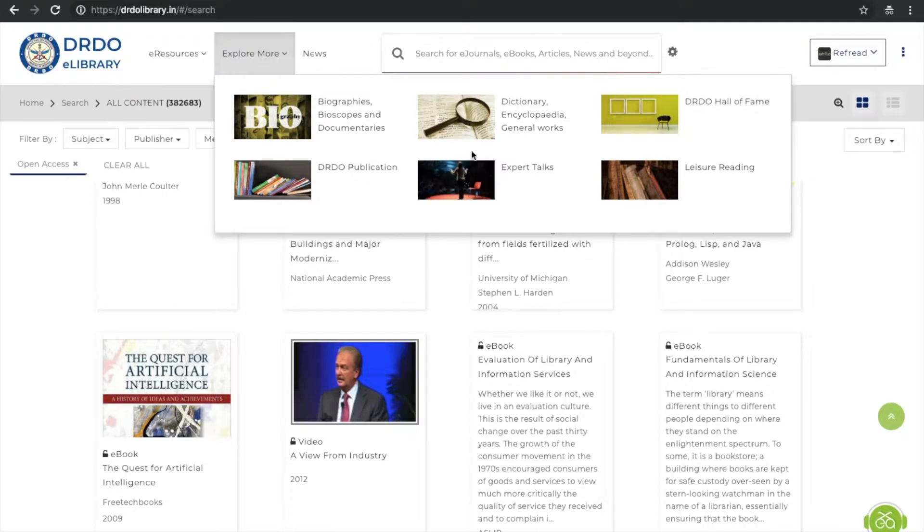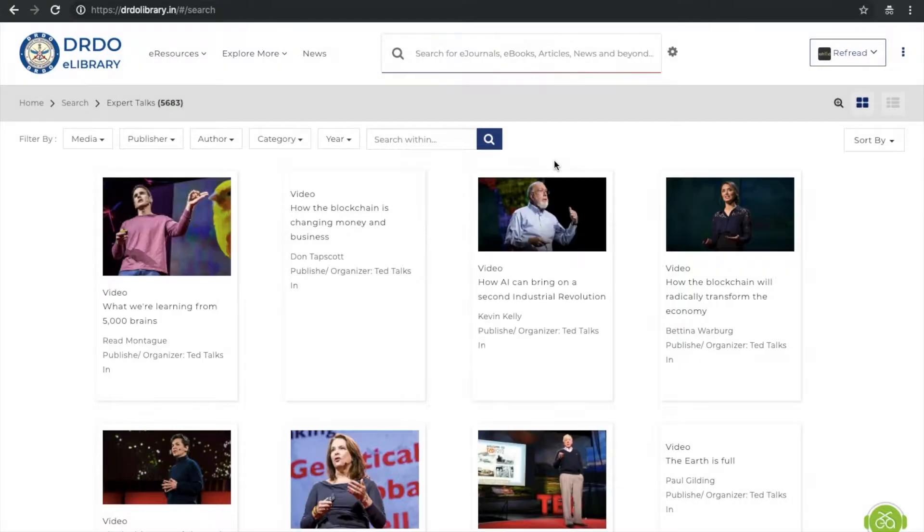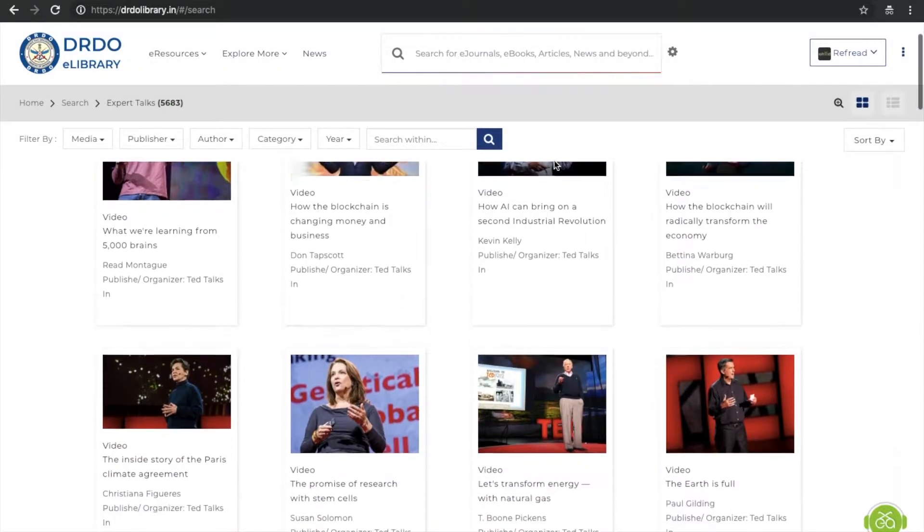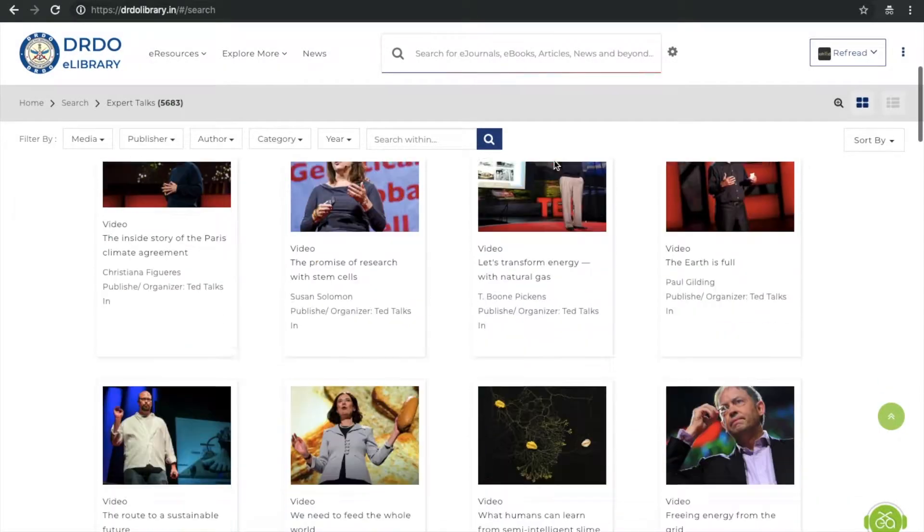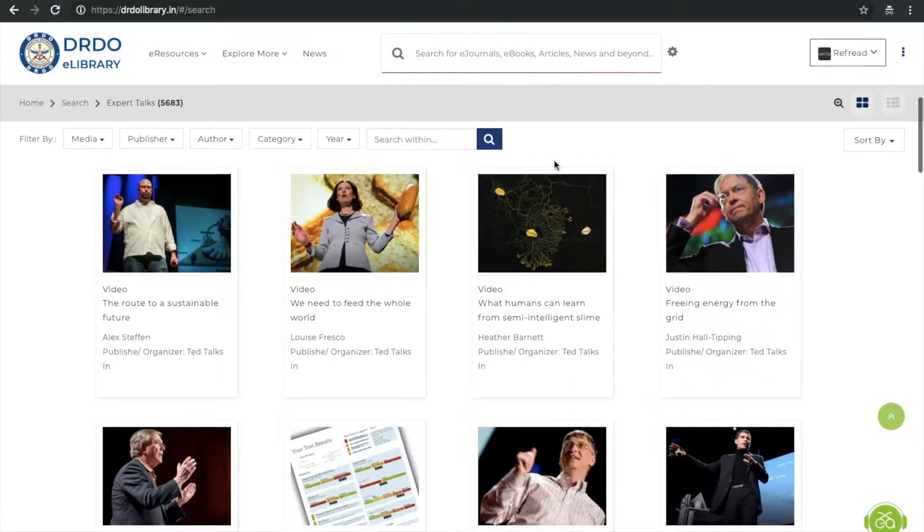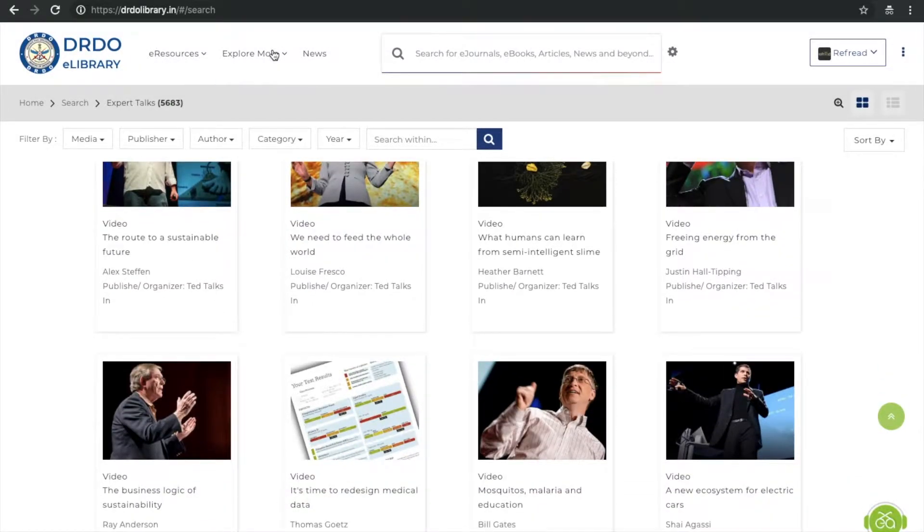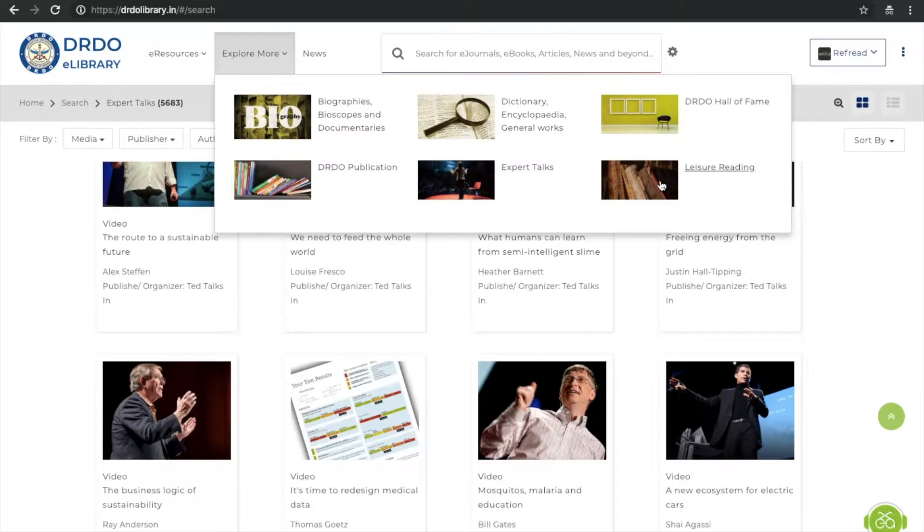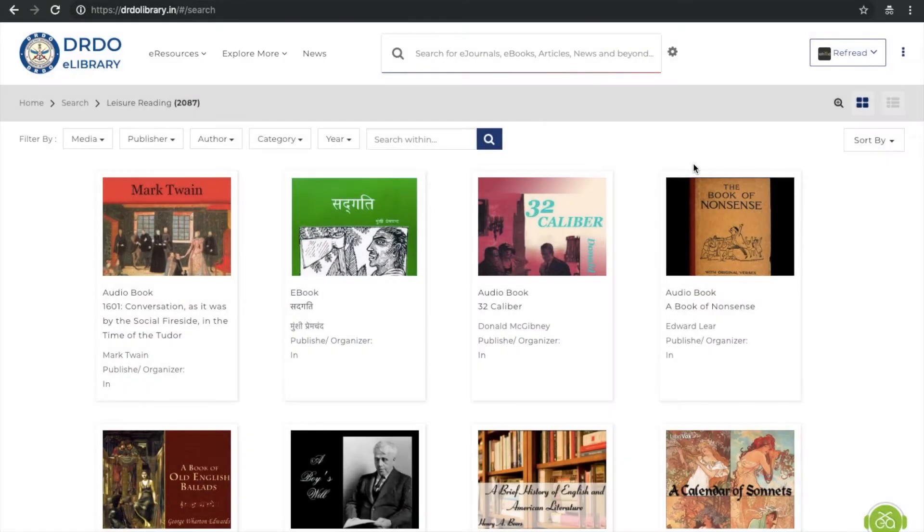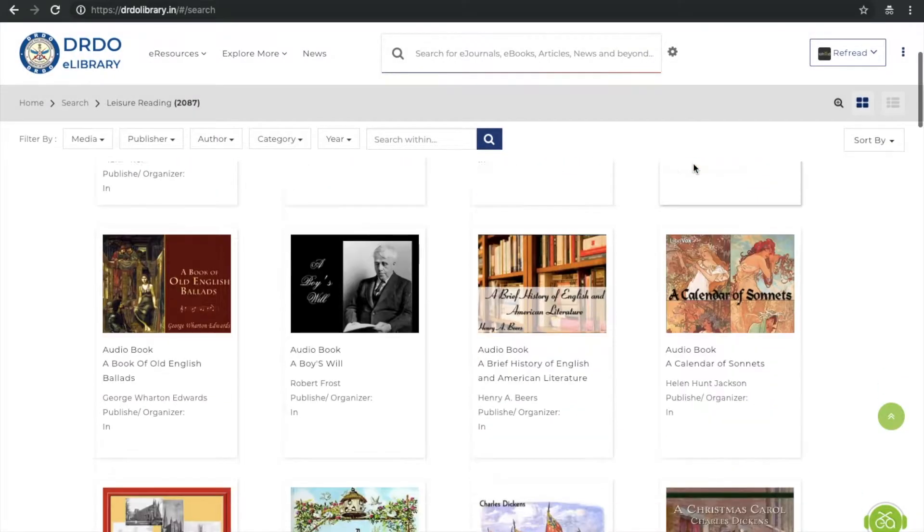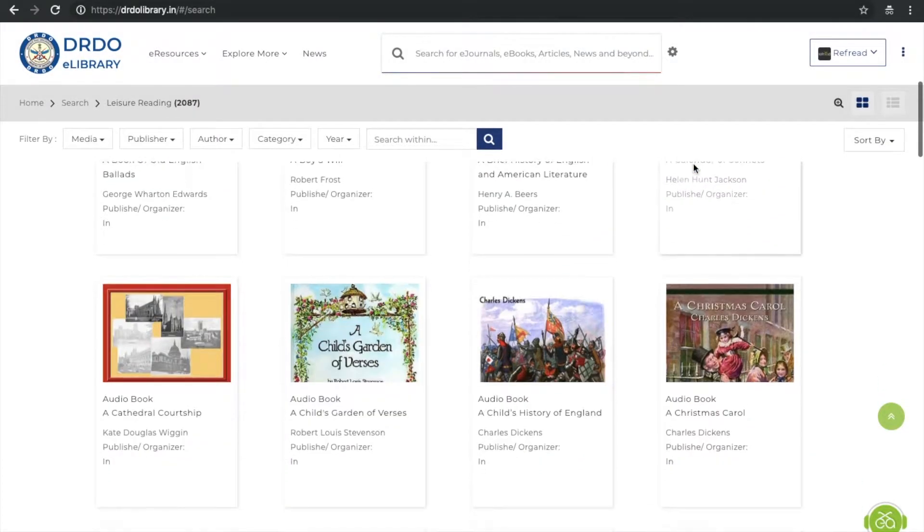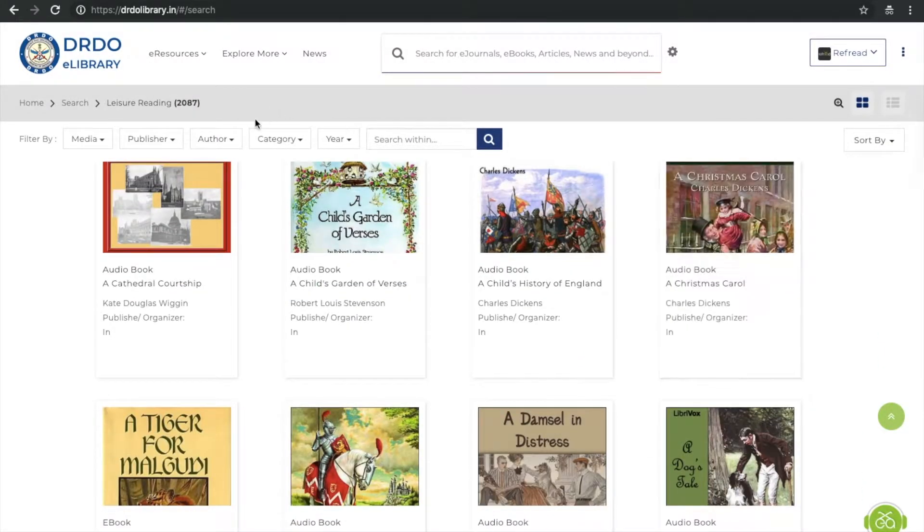We serve a diverse audience, and their expectations from a library are changing fast. So we thought of going beyond just e-books and e-journals. The eLibrary has a continuously growing collection of expert talks, biographies, and literature in Hindi, Urdu, and English.